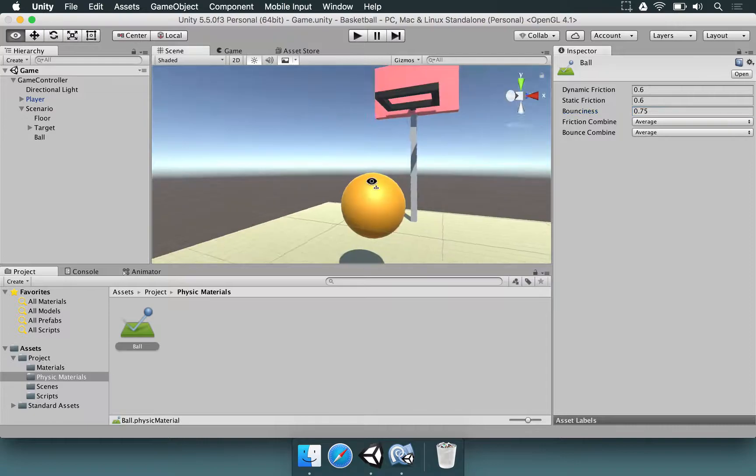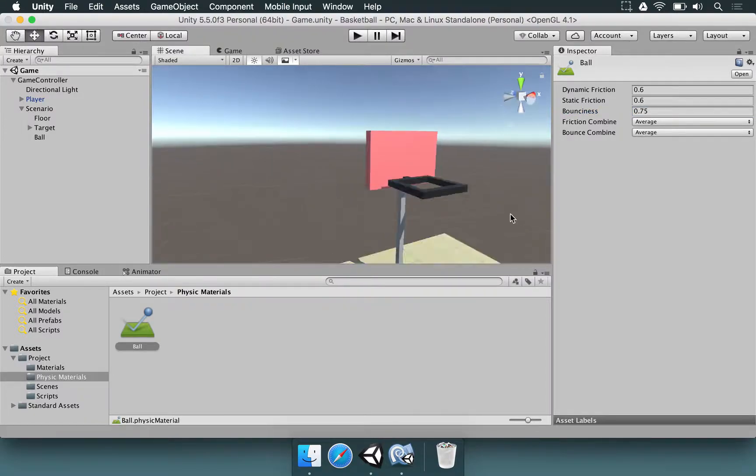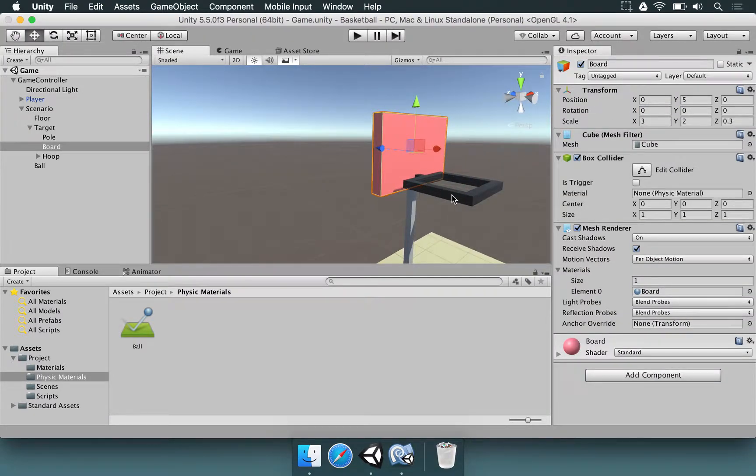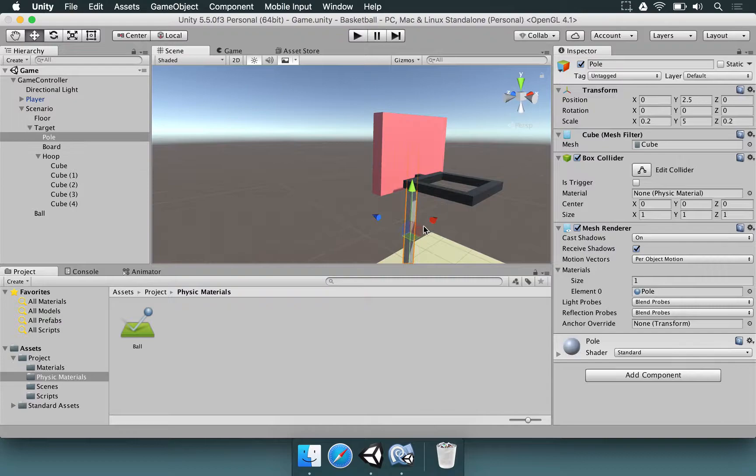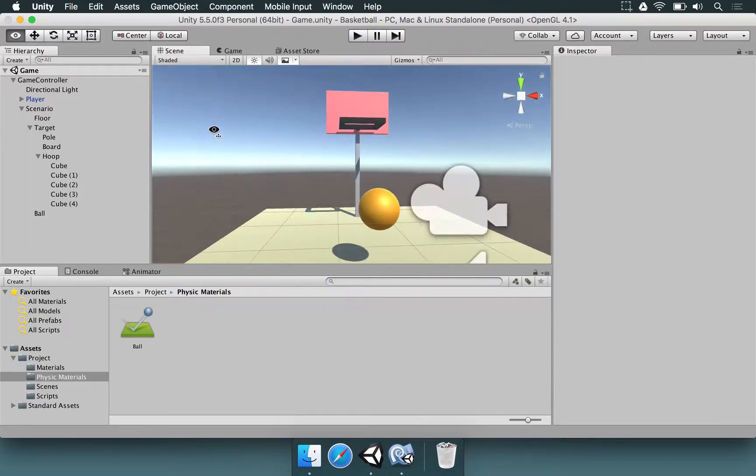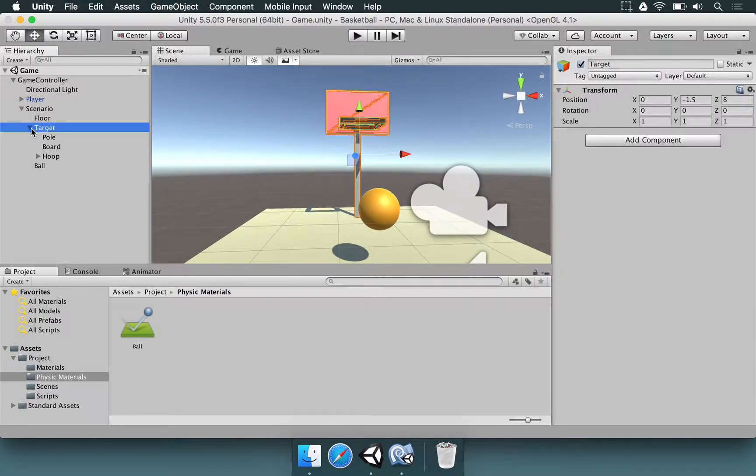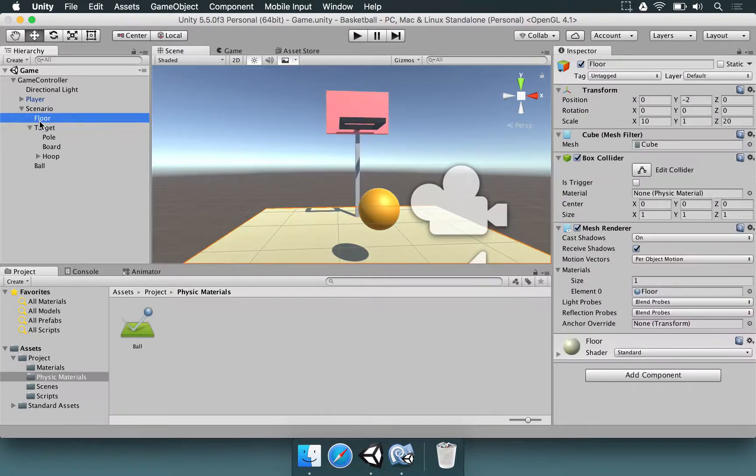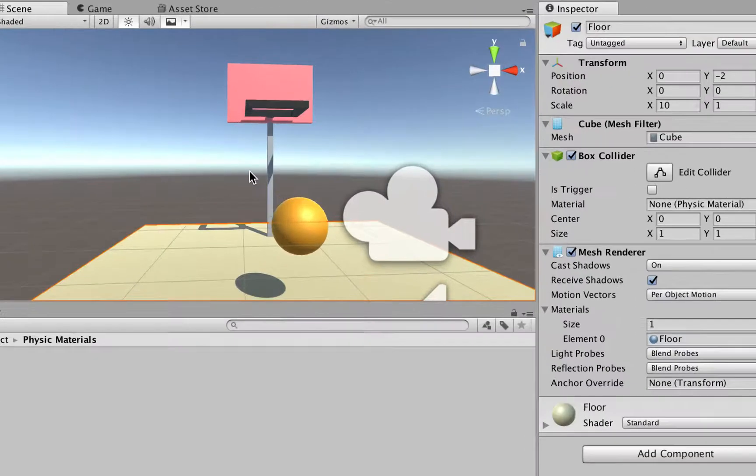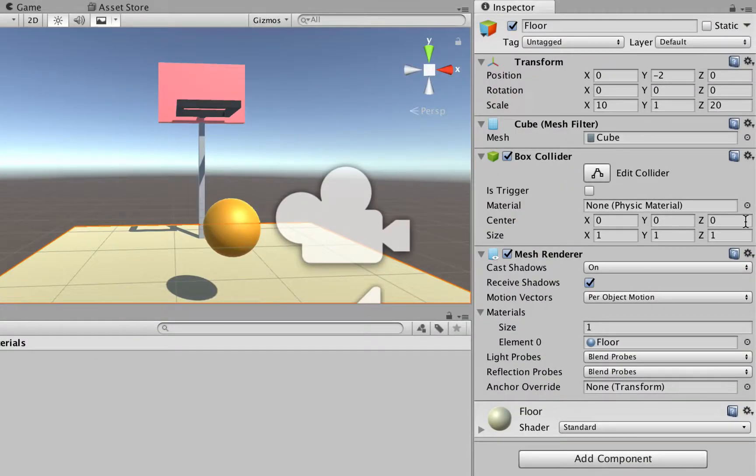But you can adjust all of these things by making physical materials to the board, to the hoop, to the pole if you want. So you can basically make new materials and tune them around. And depending on the version of Unity that you use, you can even select the colliders that you want to change.